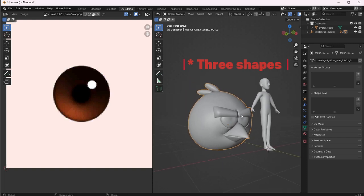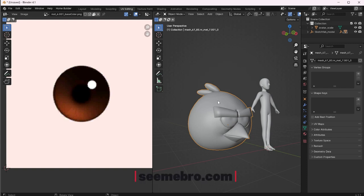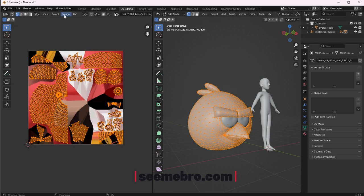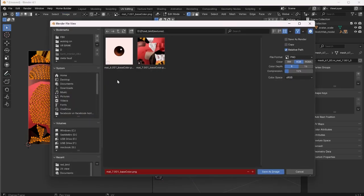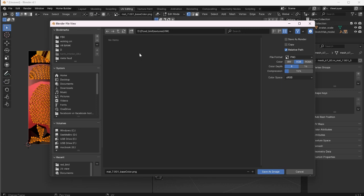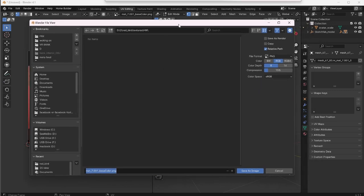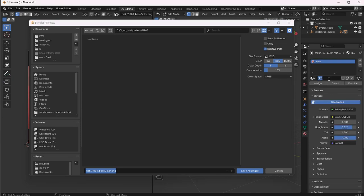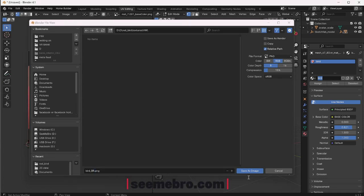There are two shapes here, so we need to save two materials. Let's start from the top — this one first. Go ahead and save this material as a PNG file. Go to Image > Save As and save it somewhere you can find it. I'm gonna create a new folder inside the download folder and call it 'hw4 horizon' so we know it's for Horizon. After opening the folder, we're gonna rename the file to the same name as the material in Blender, but we'll add a few letters: 'bird_BR' — BR for basic color. Make sure it's PNG and then hit Save.